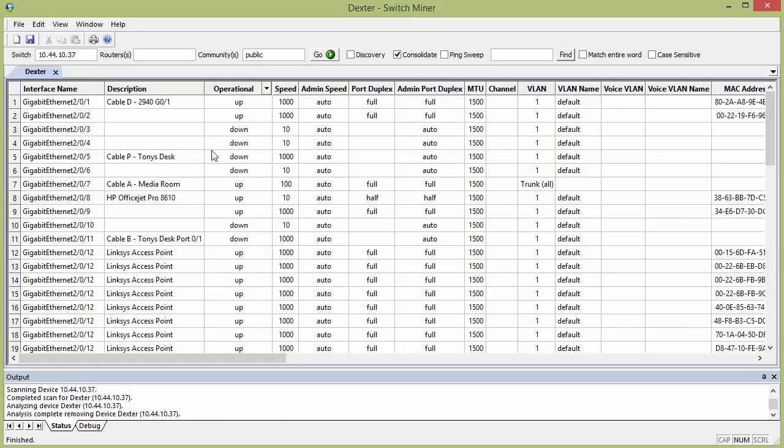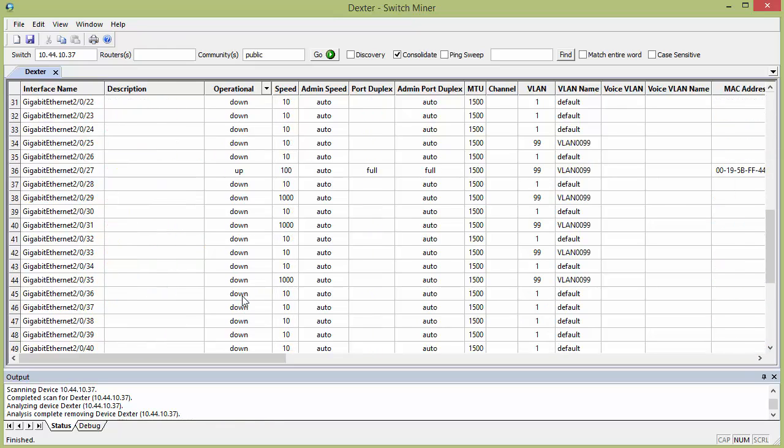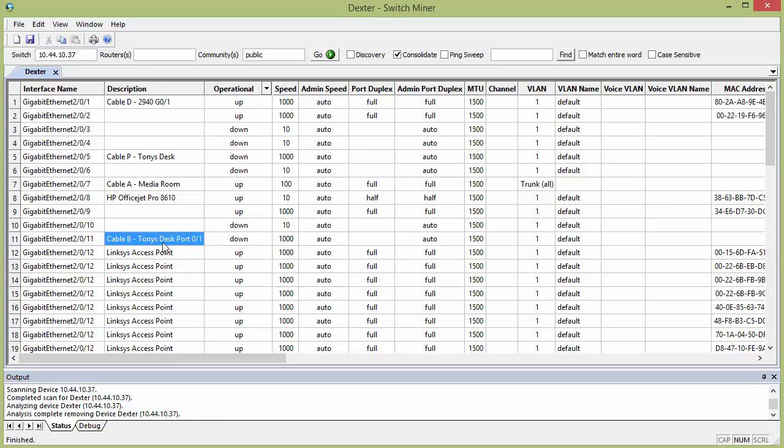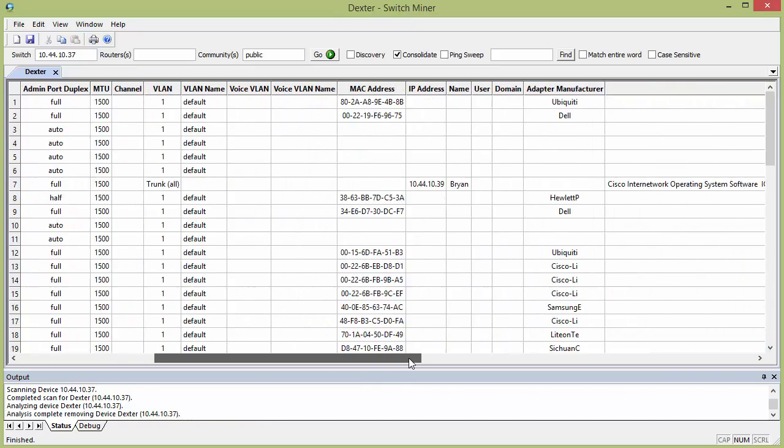And it's a 3750 switch, and it just went, it just got everything off that switch, which is pretty neat. So it's going to get the interface name, any descriptions that you happen to put in on that port, which is good to know, if that port's up, the speed, so on and so on, it's all pretty straightforward stuff.